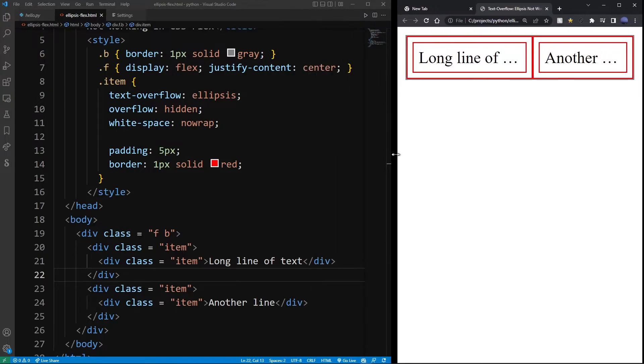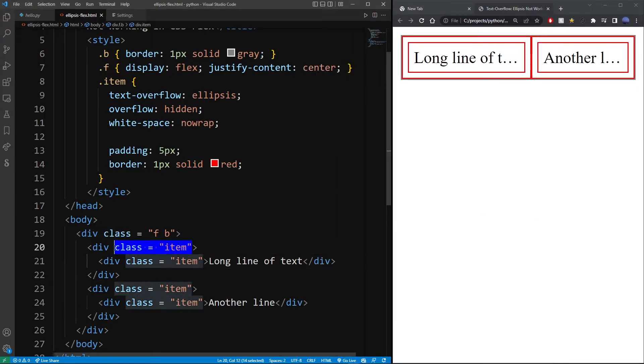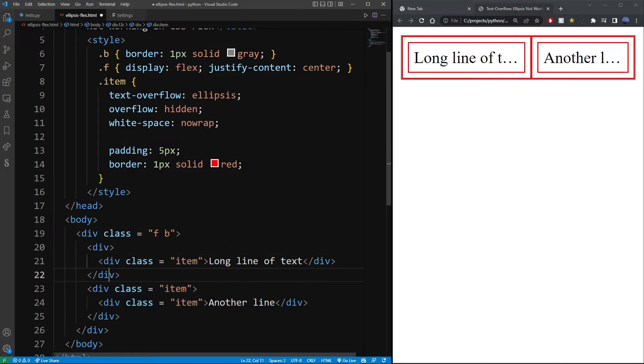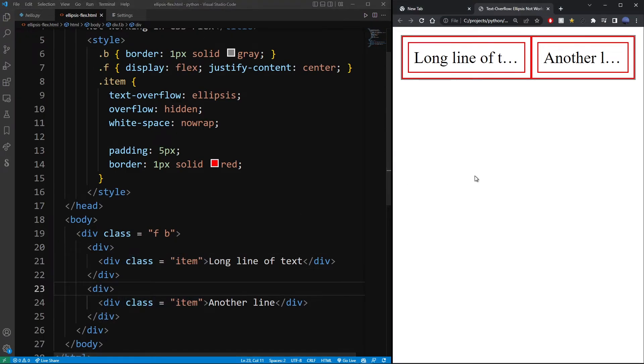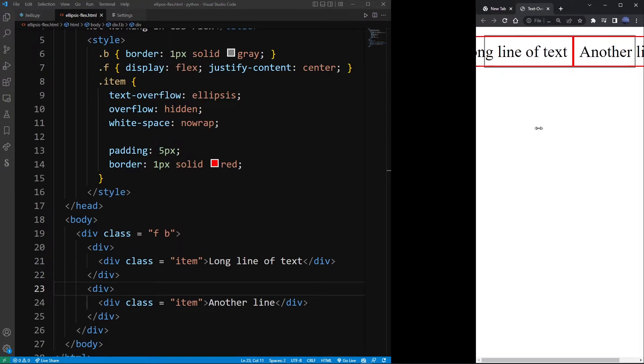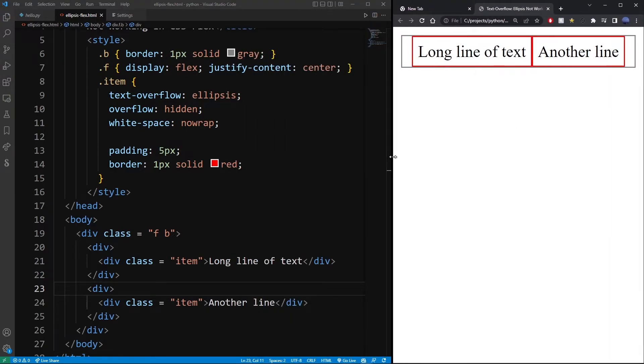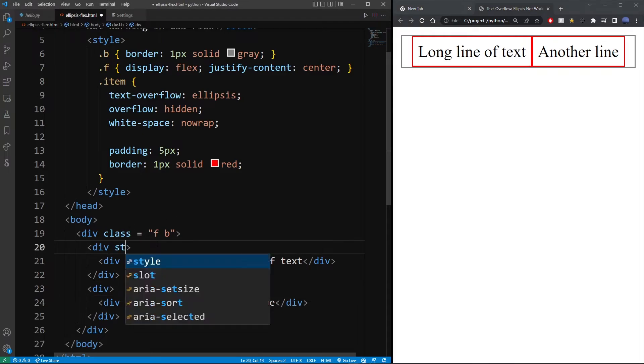And now notice if I also remove it from the outside parents of those containers, the ellipsis is going to disappear again. Now if you must have over-complicated nesting in your flex layout, you can apply a style with min-width and set it to zero.